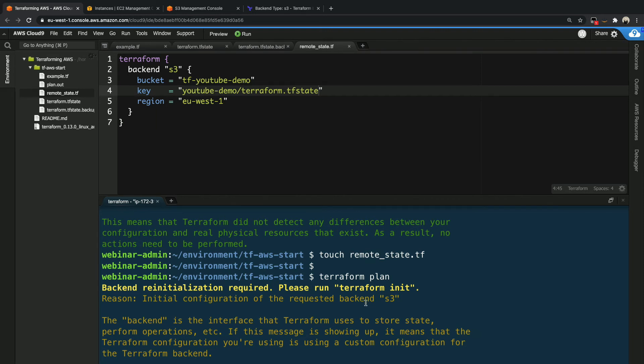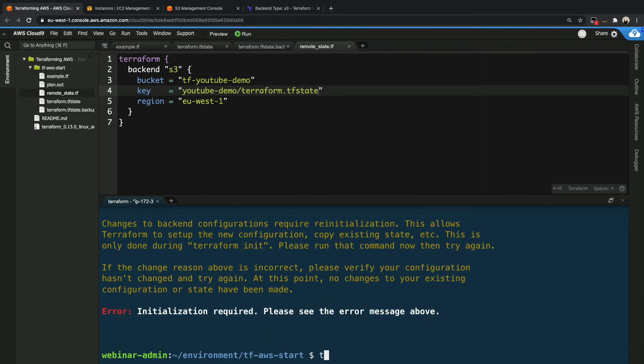The reason is that during initialization actually sets up some configs, moves files around into different folders so it knows where, for example, the state file is being stored. We are moving the state file, so it needs to update its local configuration to be able to handle that. So let's go ahead and say terraform init.